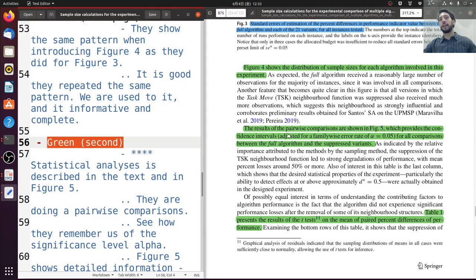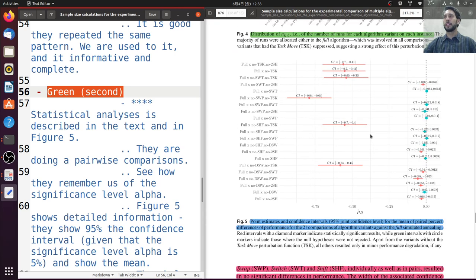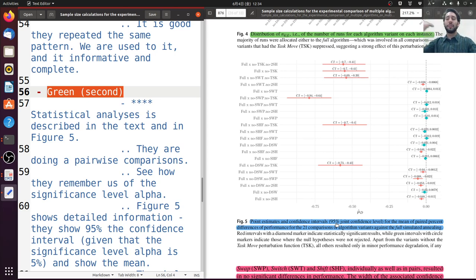Then we move to the second green highlighted area, where they talk about the statistical analysis. They remind us that they are doing a pairwise comparison and remind us of their significance level alpha of 0.05. Again, because they are introducing a new set of results, they show where the results are — in figure 5. Same pattern as before: figure, what this figure is about, then a comment. In this figure they show, for example, the confidence intervals of 95%. It was good that they reminded us of alpha — alpha is 5%, so it makes sense that the confidence interval is 95%.